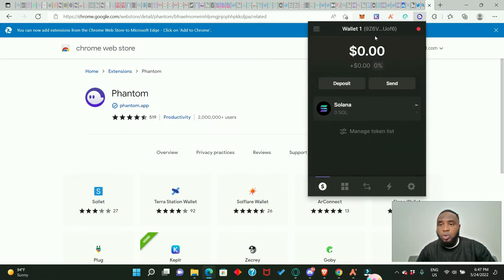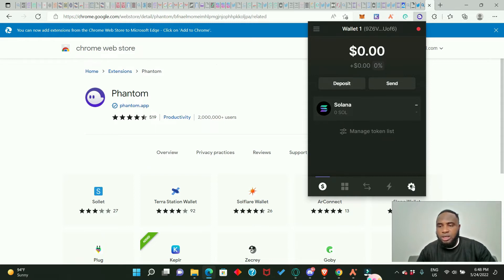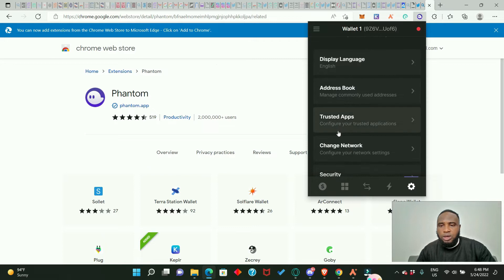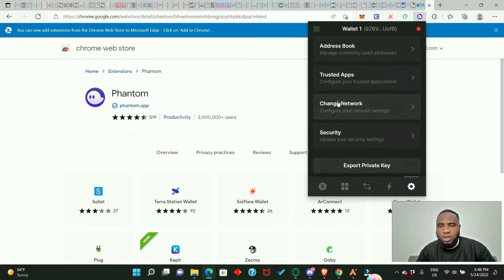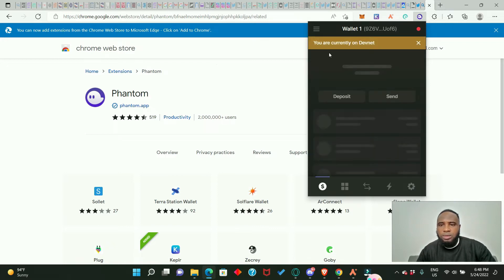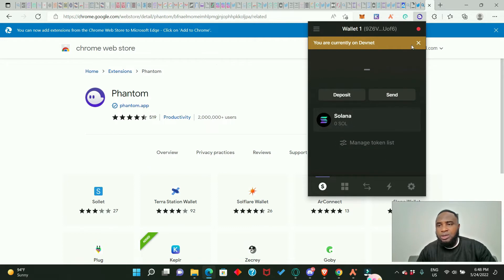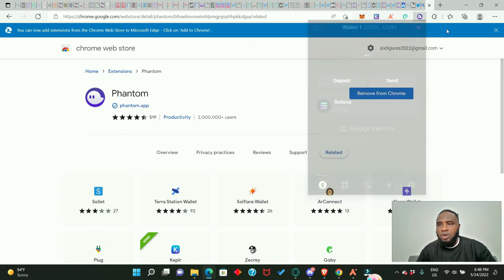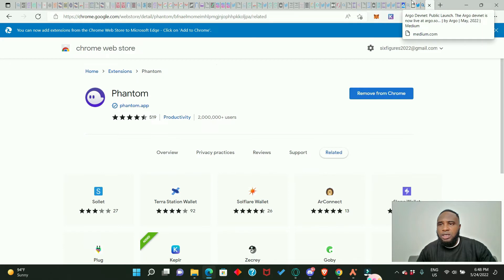Go to the extensions icon and search for your Phantom wallet. You'll see it is currently on mainnet, but we need to change it to devnet. Click the settings icon, scroll down to 'Change Network,' and select devnet — not testnet. Click on devnet, and you are now on devnet. That's it for setting up our wallet.